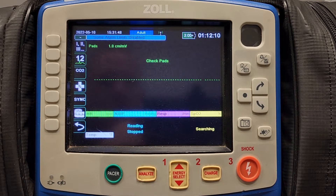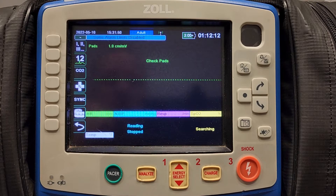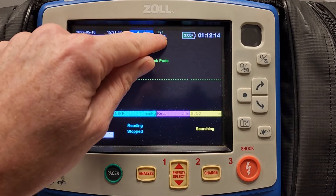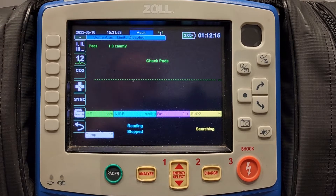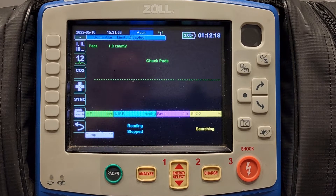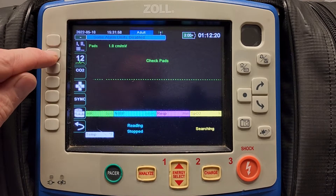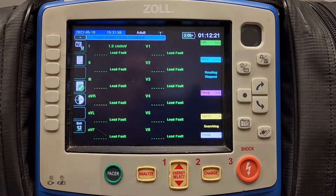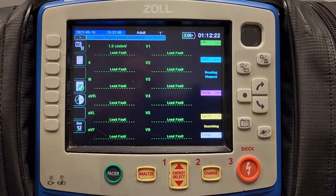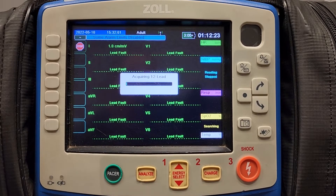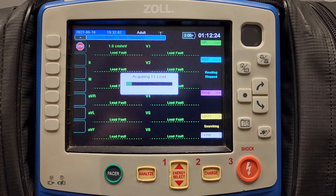This video will show you how to transmit 12 leads. To transmit a 12 lead, first you have to make sure that you are connected to a Wi-Fi access point. After you are connected to a Wi-Fi access point, you acquire a 12 lead through the 12 lead menu. We will do that now.